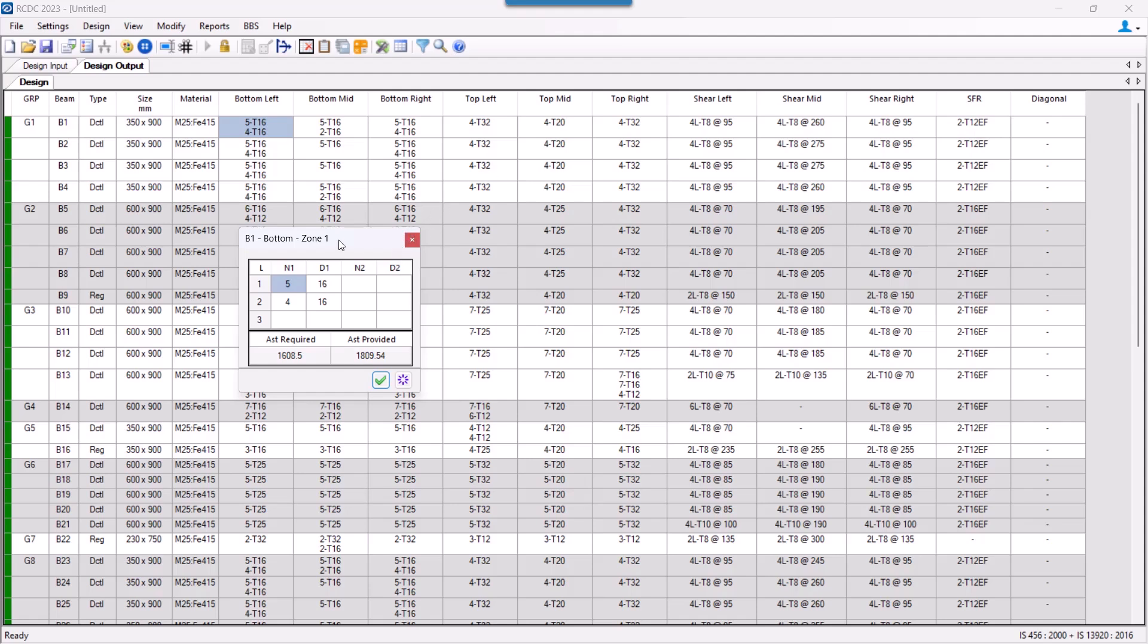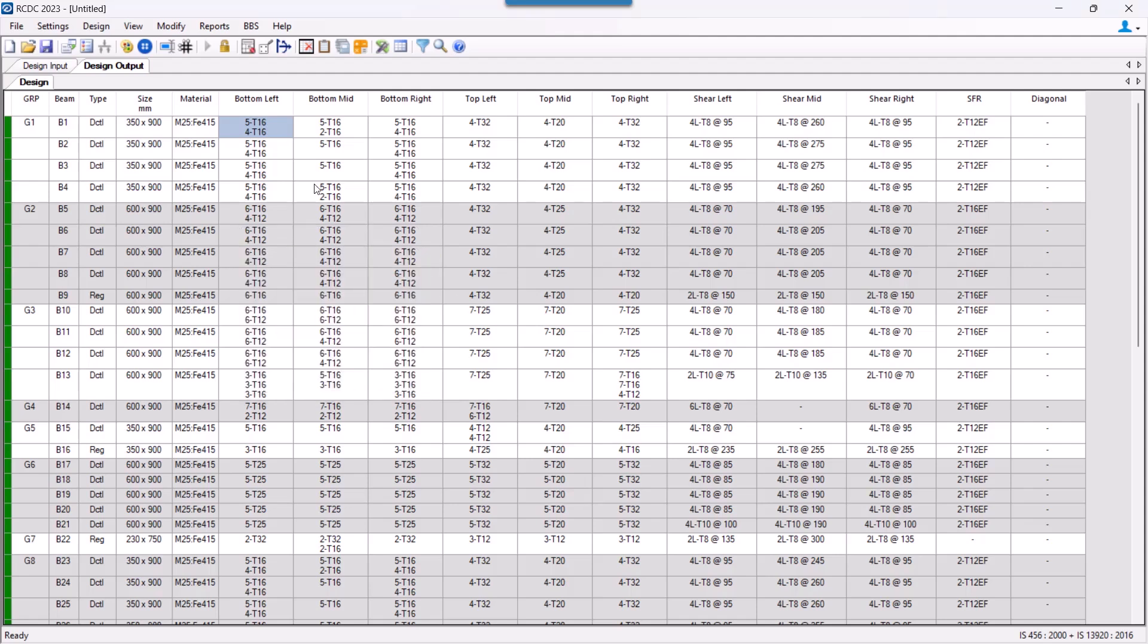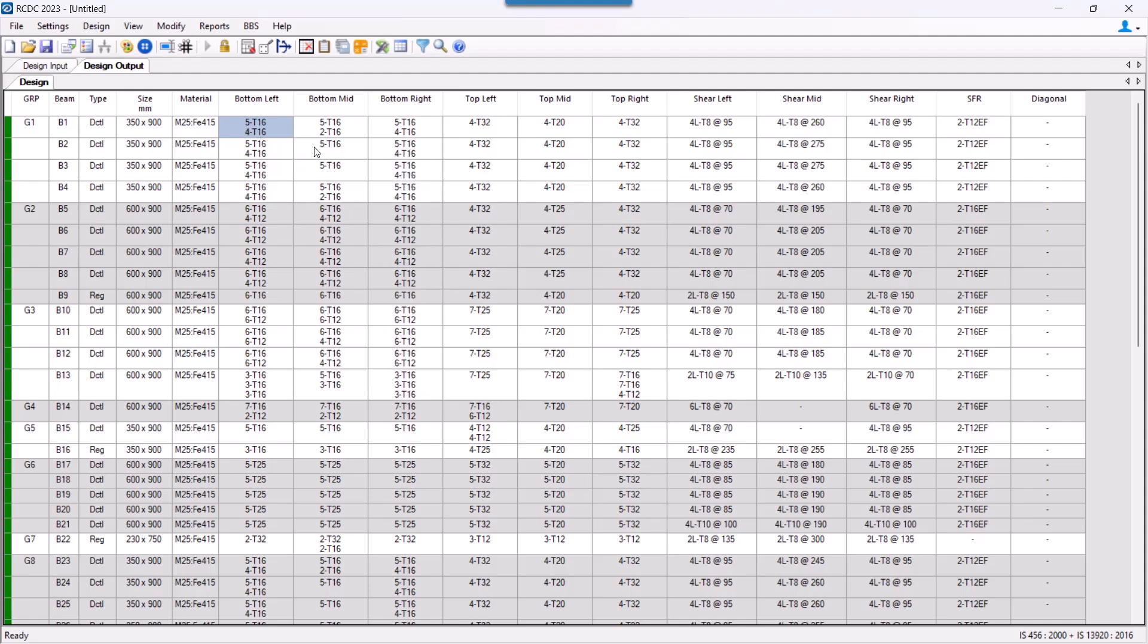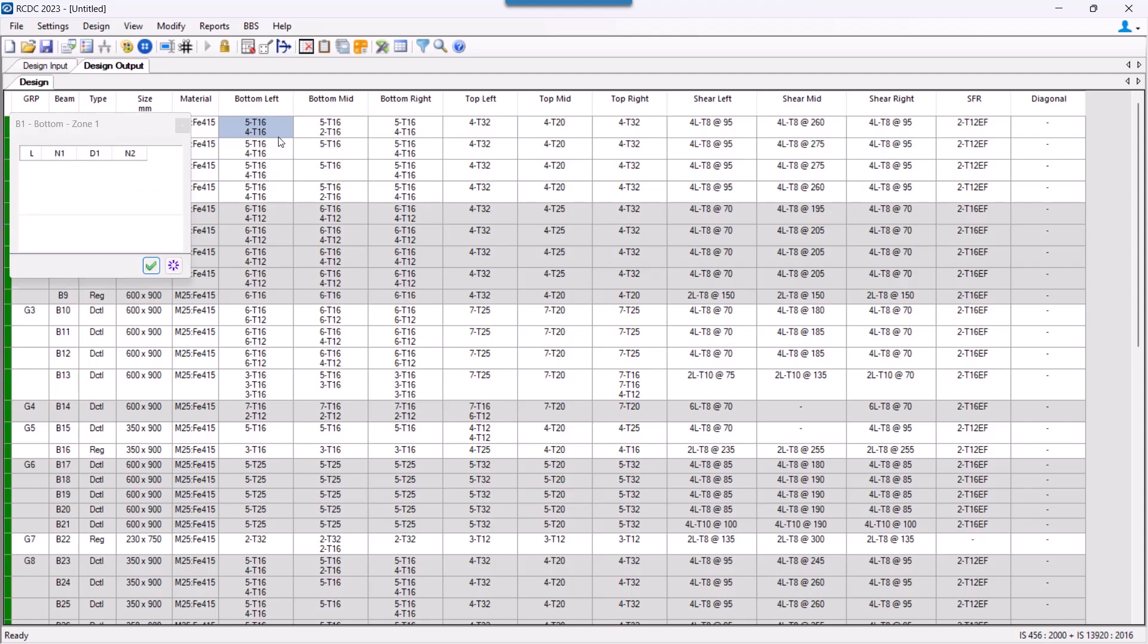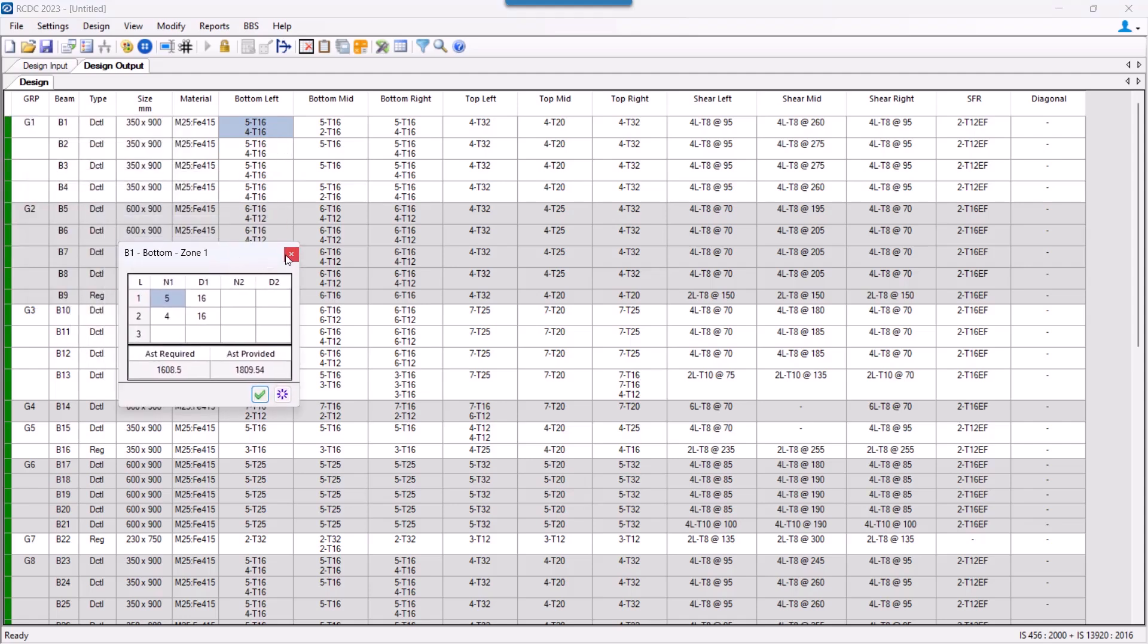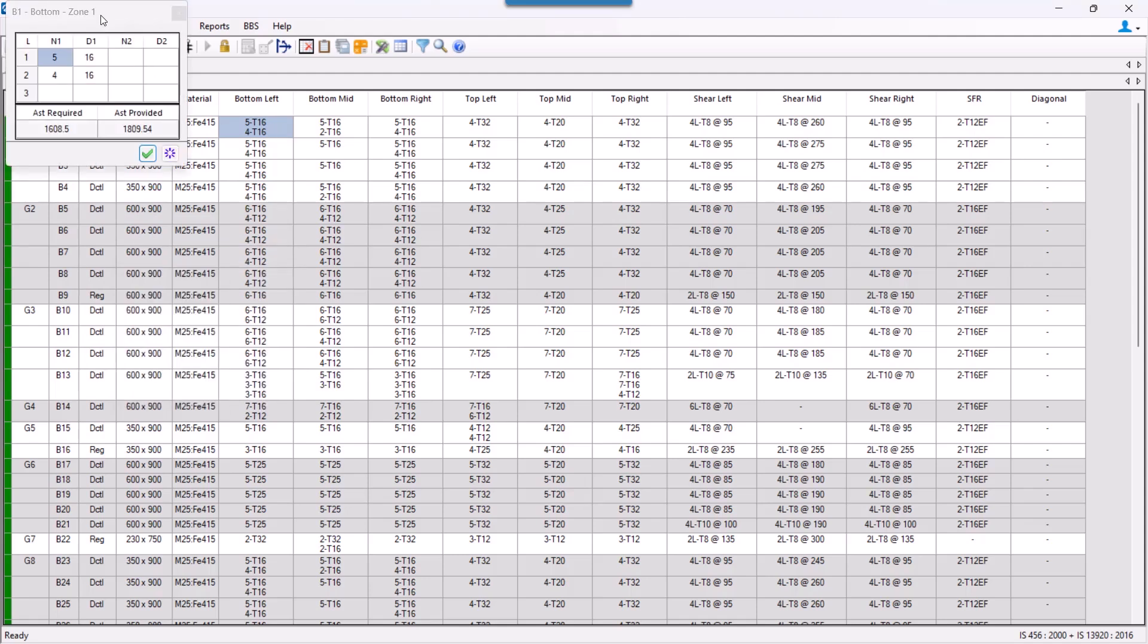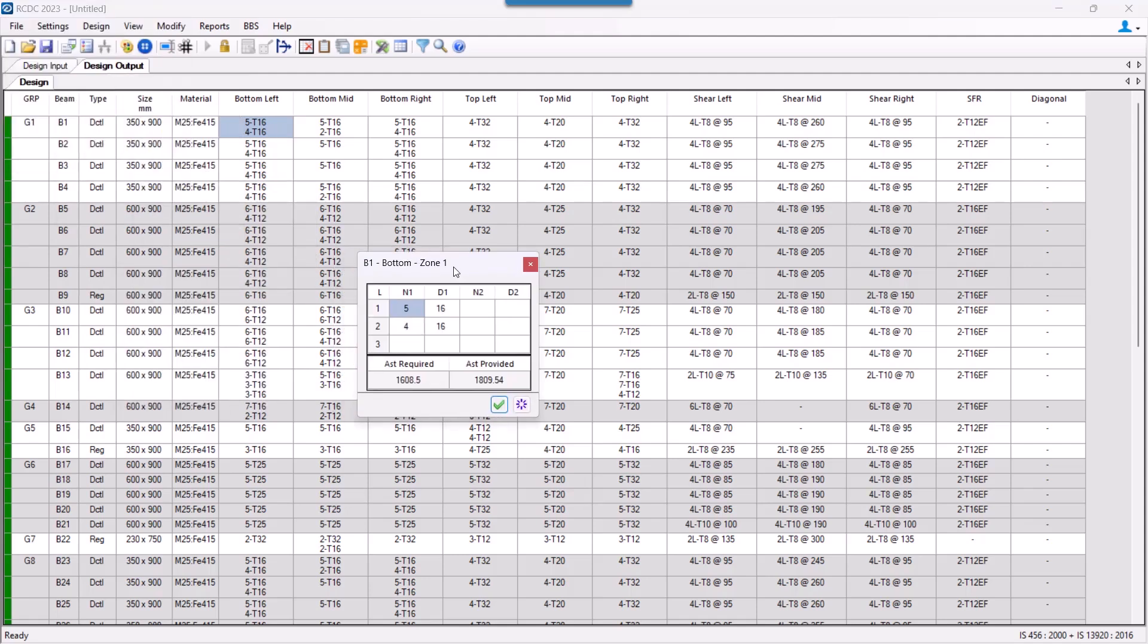We can access this option in three ways. One is we can click on the detail section option. Other is if we press the F2 key on our keyboard, this option will automatically come out. And the simplest option is to double click on any zone, and this pop out box will come out for us.